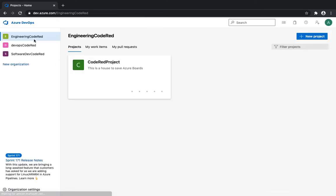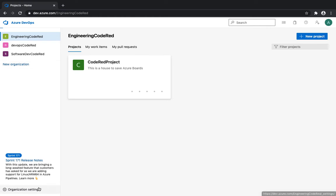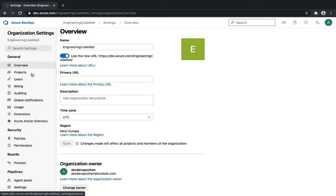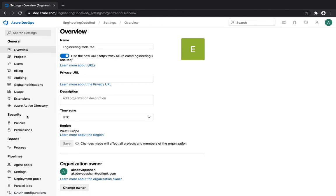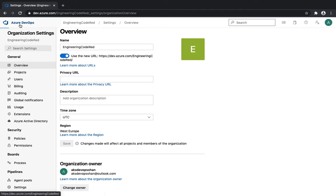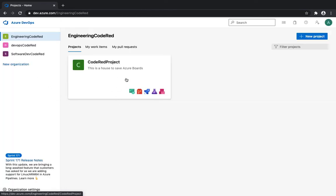If you go to the dashboard you'll see the organization settings. This is the organization-level setting where you manage permissions, auditing, billing, users, and projects. That's the highest, uppermost level — managing permissions and users for the entire organization.